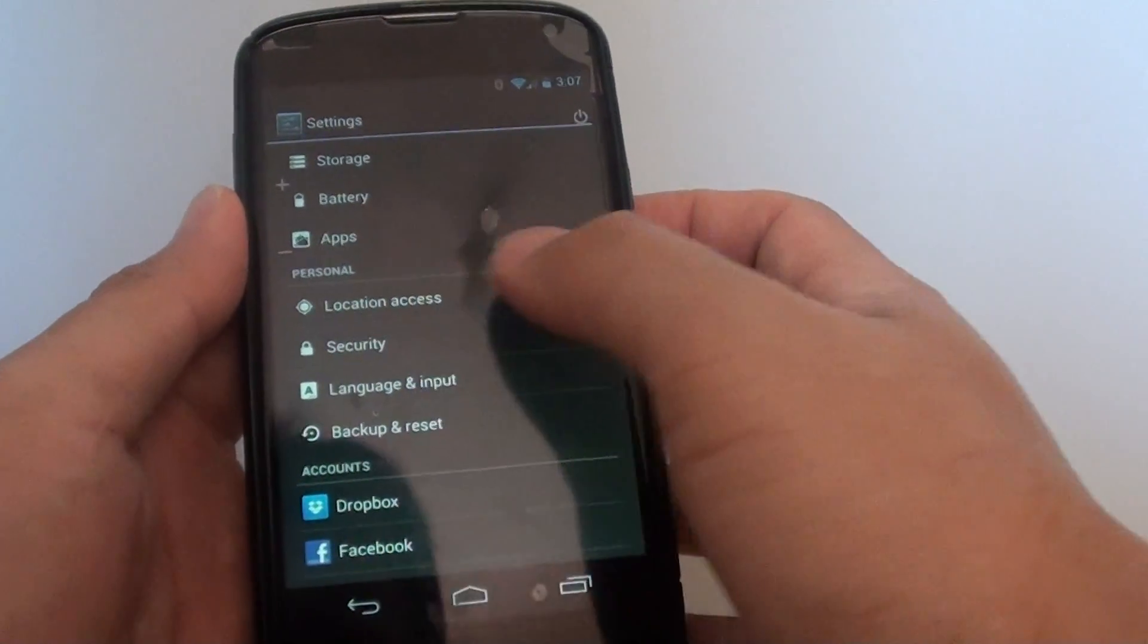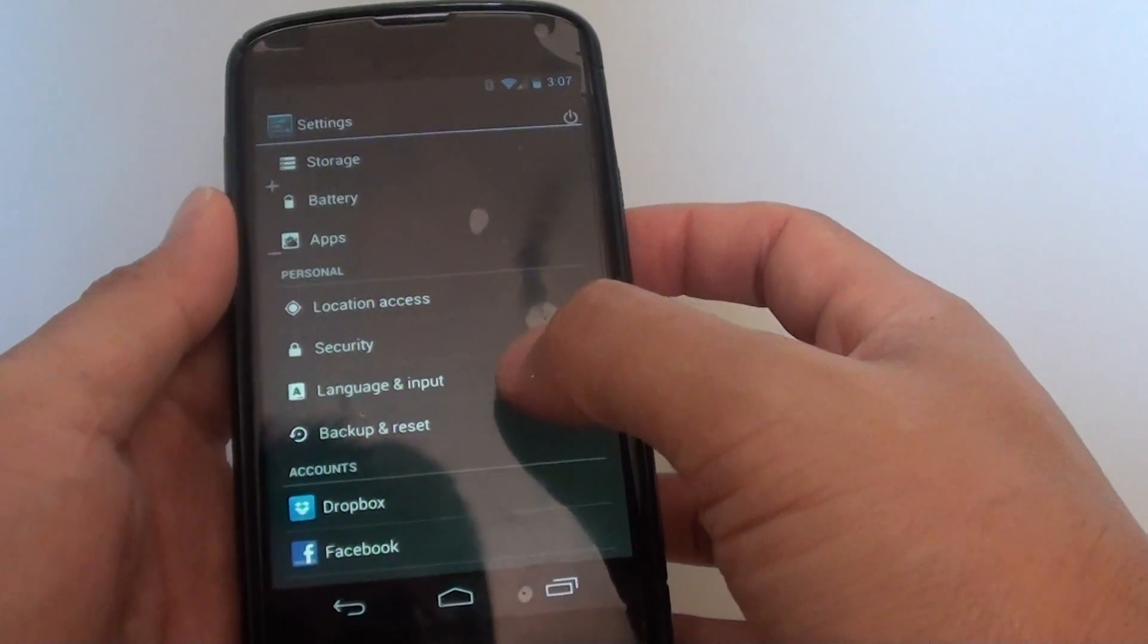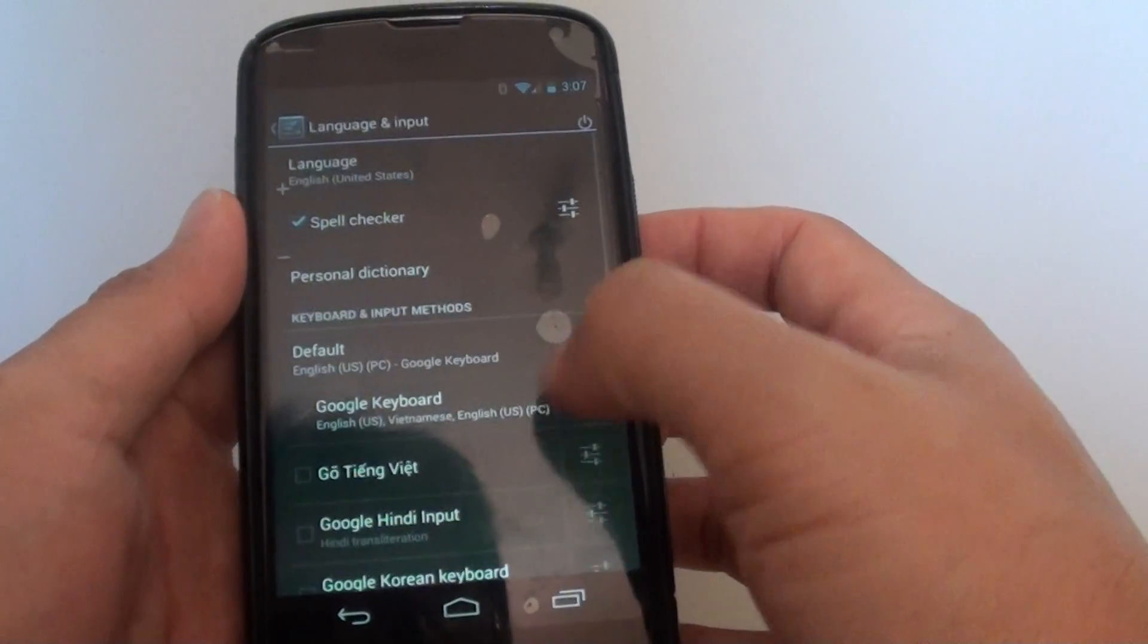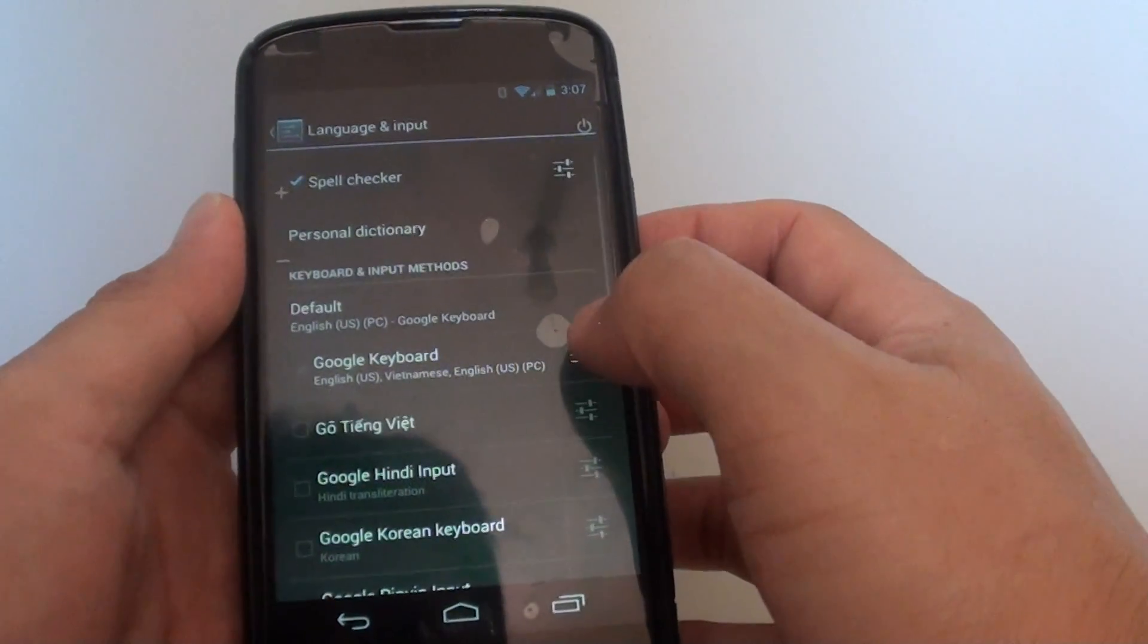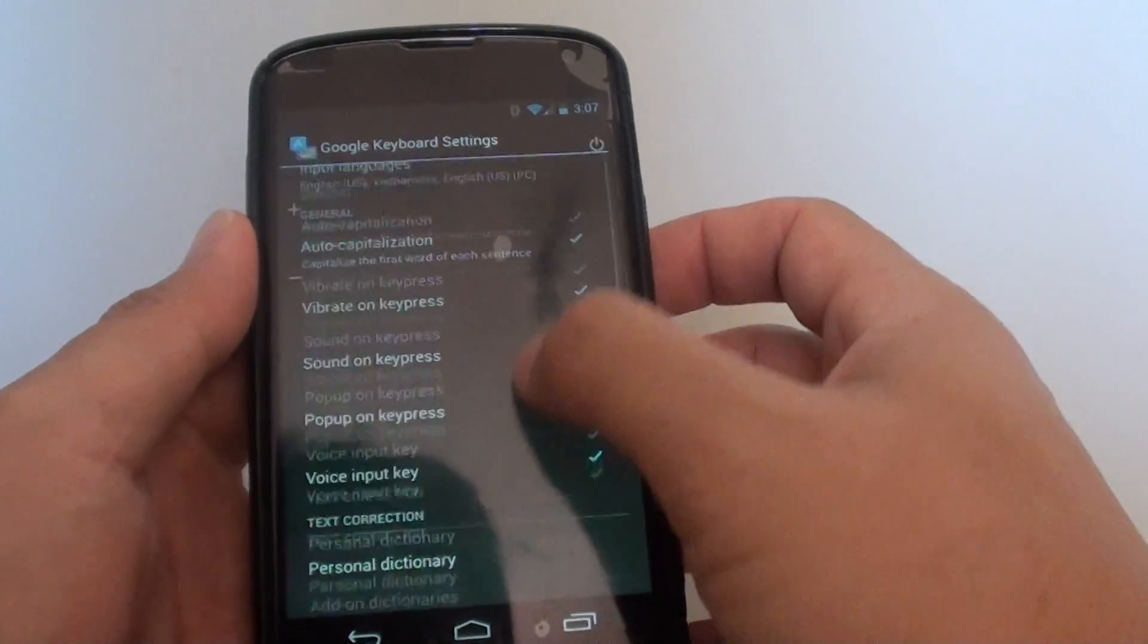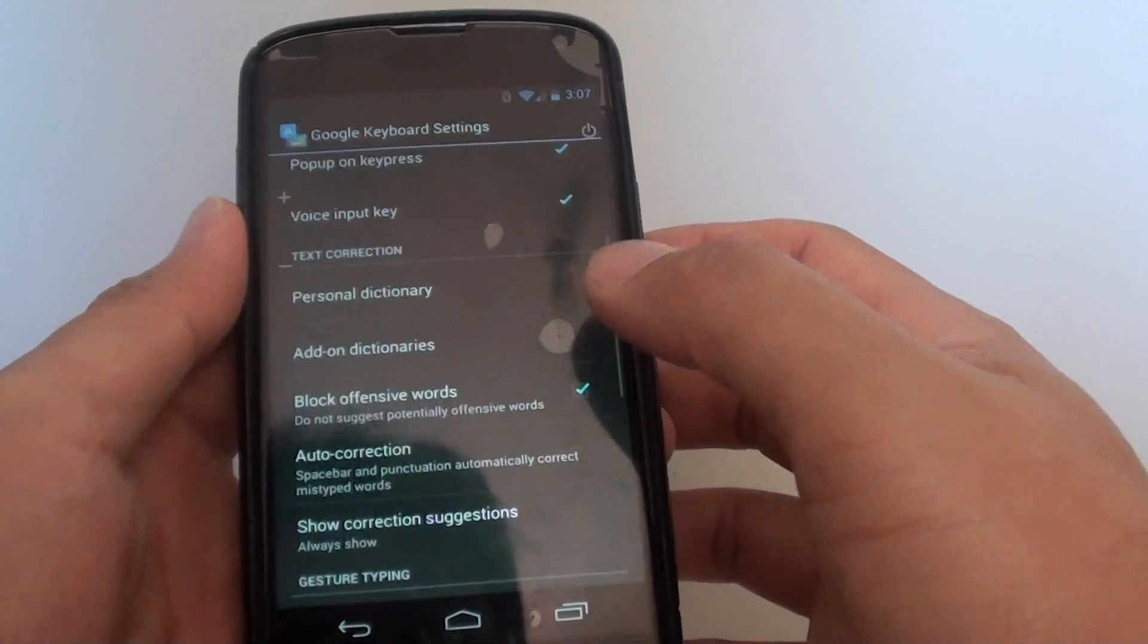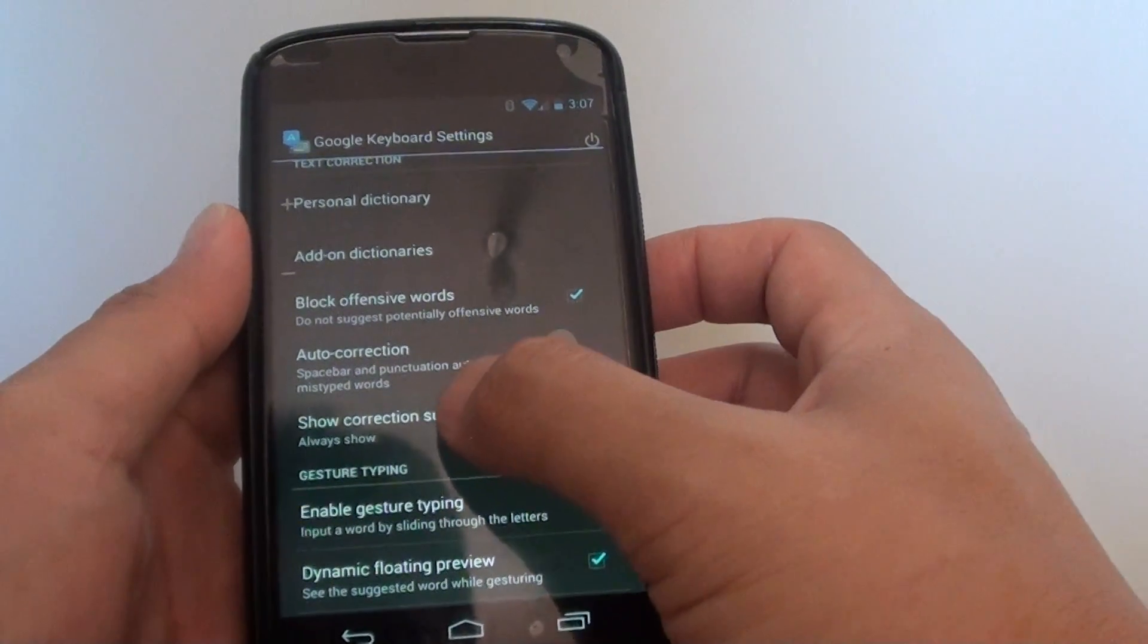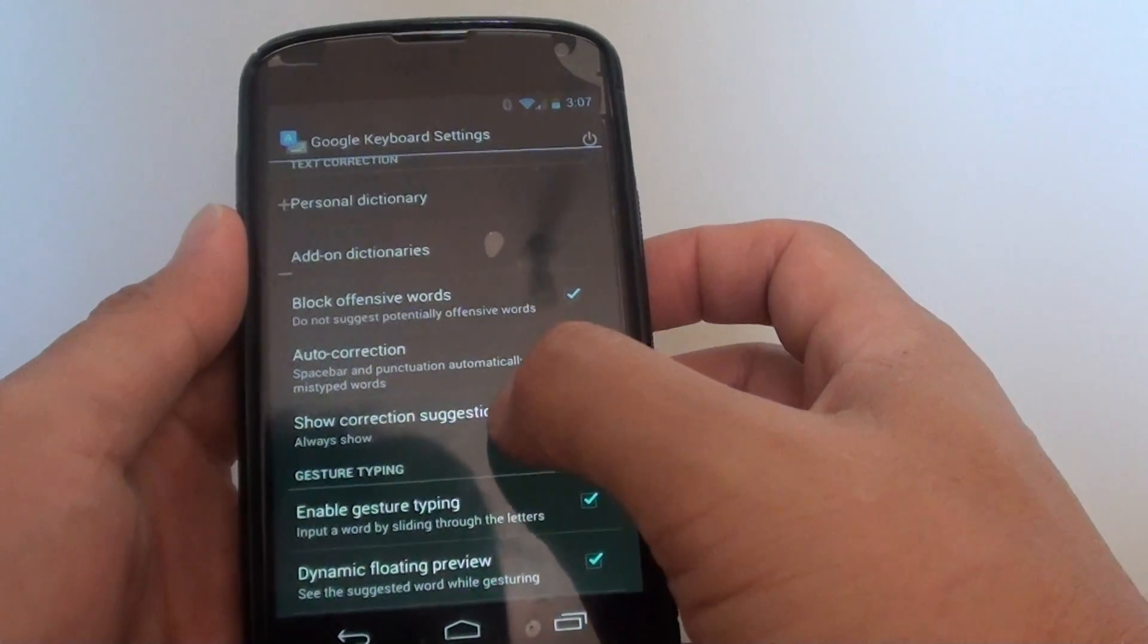Now scroll down to the personal section and tap on language and input. Then tap on Google Keyboard. Then scroll down and tap on show correction suggestions.